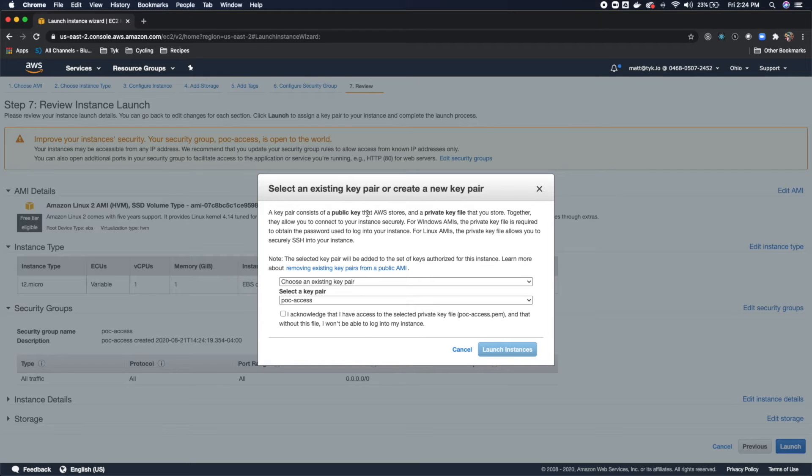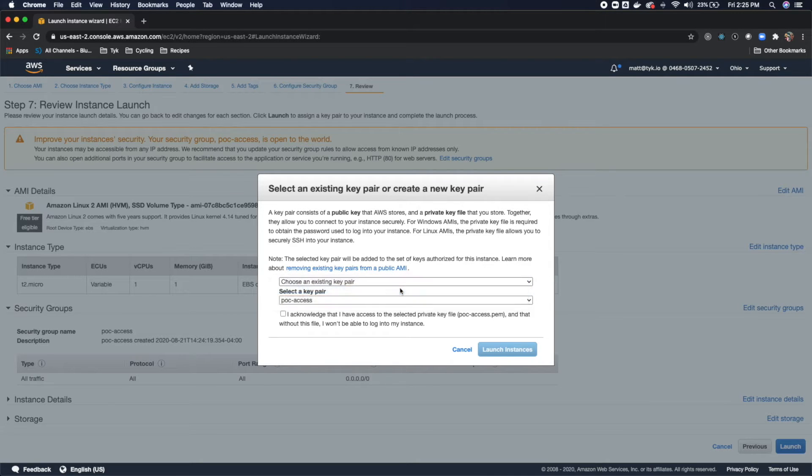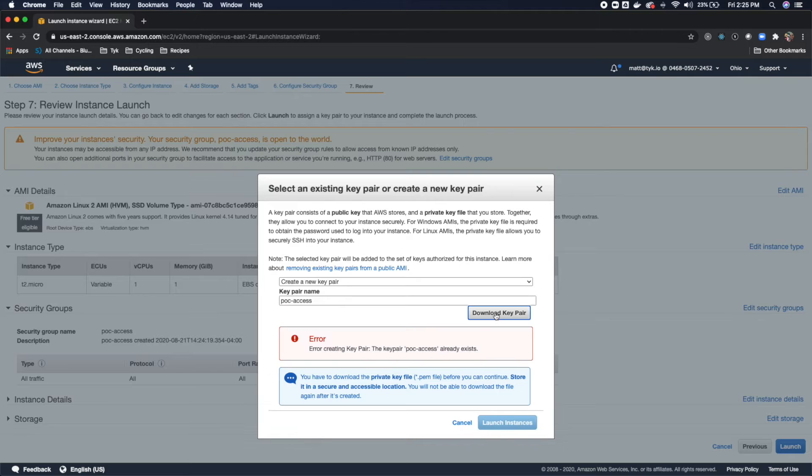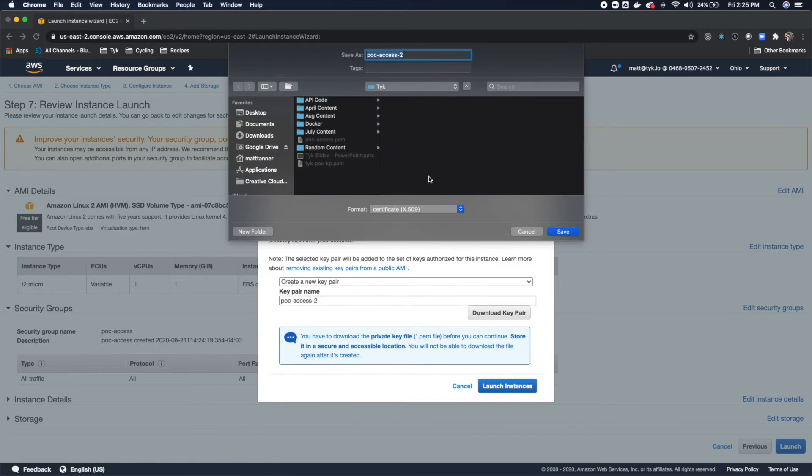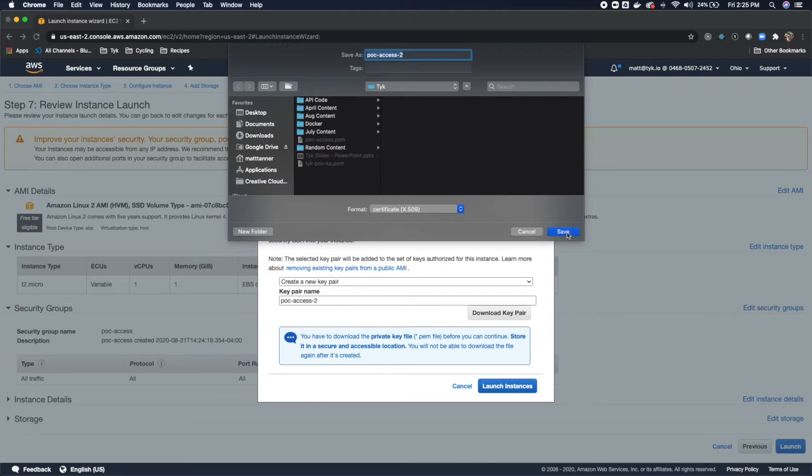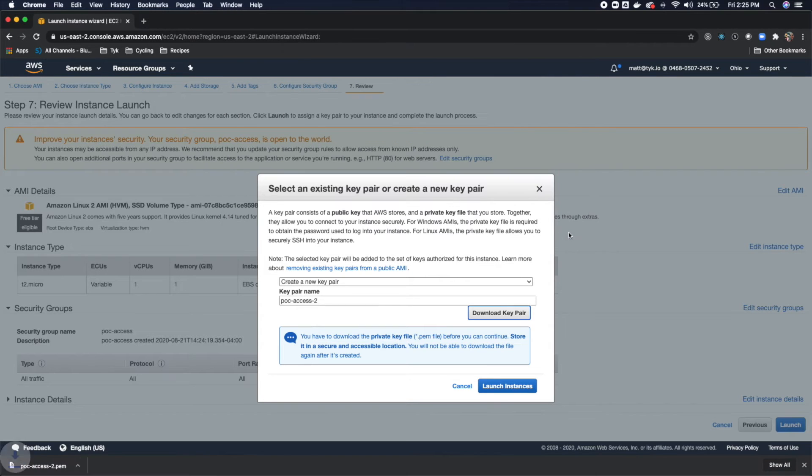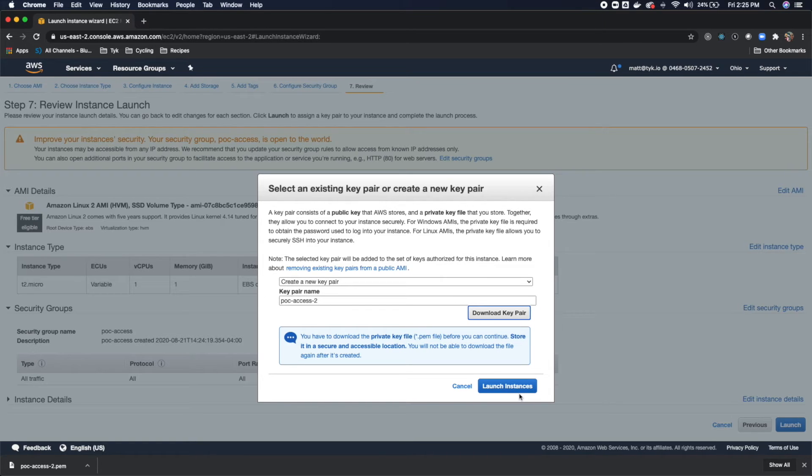Now the next thing is you can use an existing key pair for access, but I'm going to show you how to generate a new one quickly. So Create New Key Pair is what we're going to select. I'm going to call this POC Access 2 and do Download Key Pair. From that, I'm going to save it in my Tyke directory. Now it's important to remember that you have to download this file, and you need to make sure that you keep this file if you want to be able to access this instance. So you're not going to be able to download it again later once it's created. Now that I've got it downloaded, let's do Launch Instances.